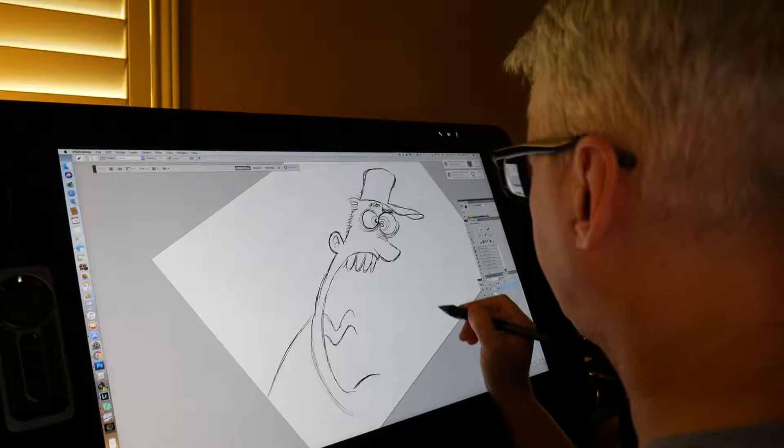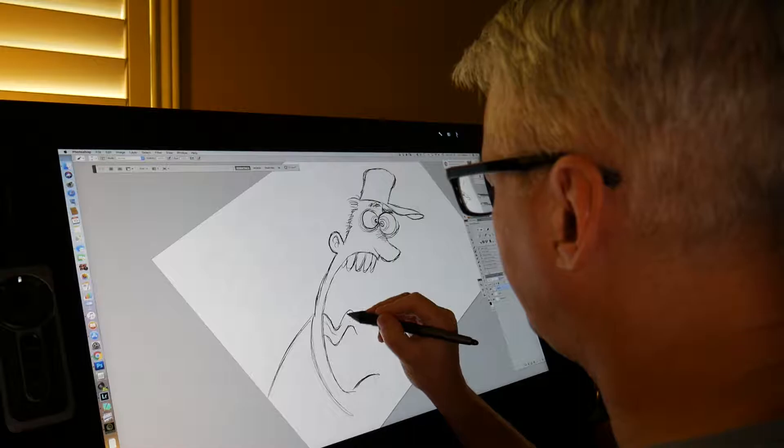At least not for the main character. This character over here is a little less refined. I may go back and sketch that out a little bit better before I ink it.